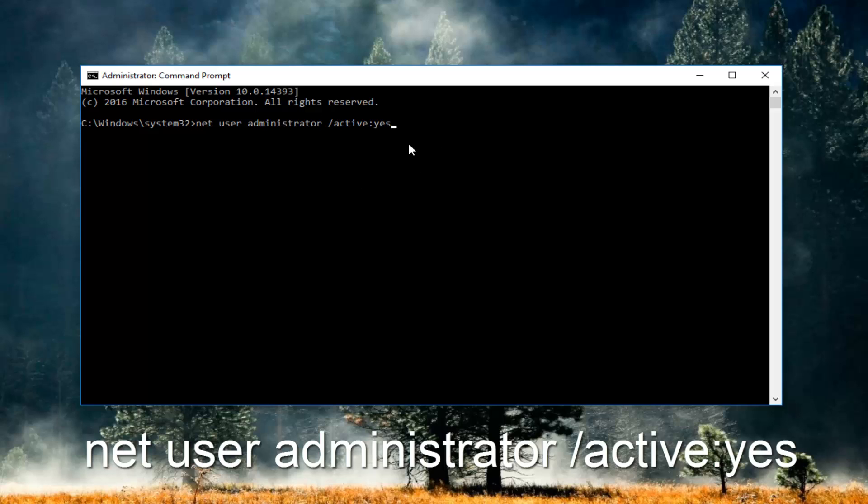And now please take note of exactly how I spelled it here. You guys can also refer to the description of this video. I'm pretty sure I'm going to be pasting it down there as well. You have to type it in exactly how it appears here or it will not work.